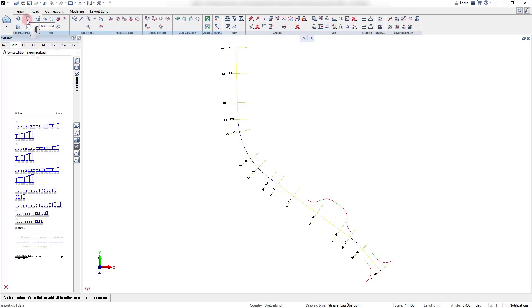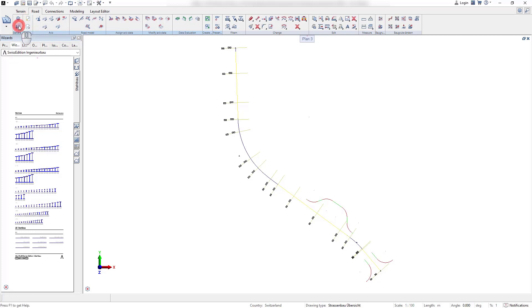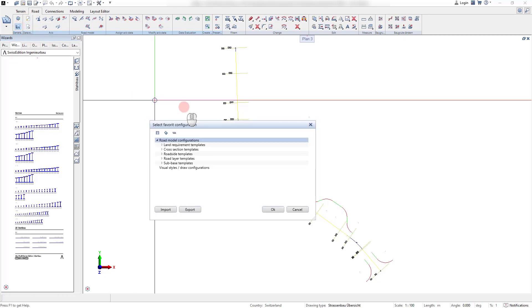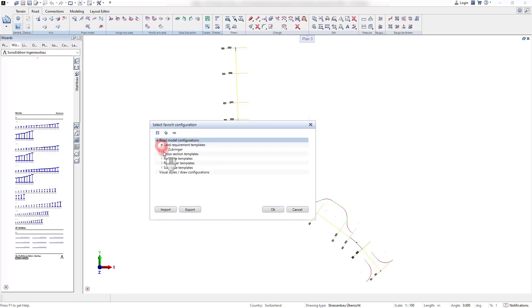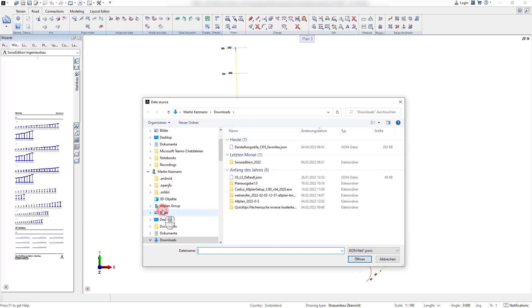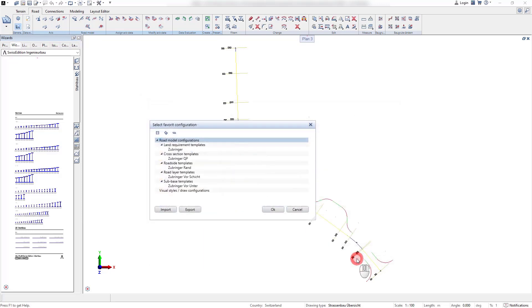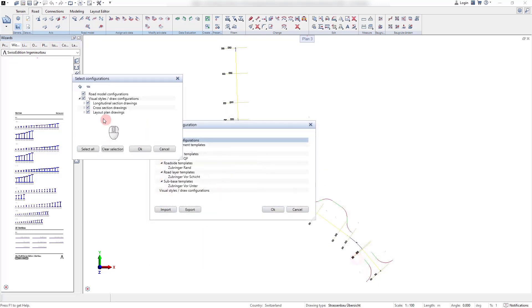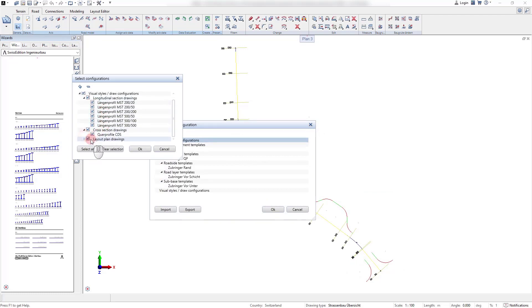Frequently used templates can easily be exchanged between projects. Therefore, we use the favorites command and select the templates that should be exported or imported. With the import button, we can select the JSON file that was generated from another project.